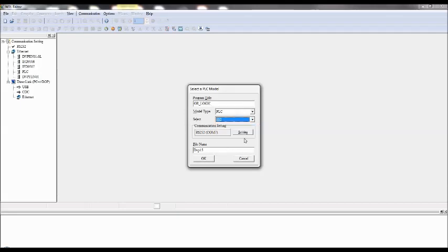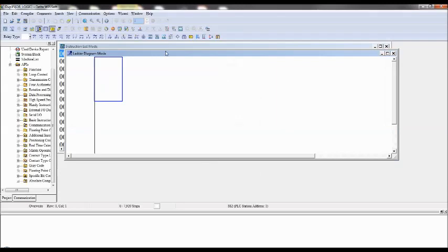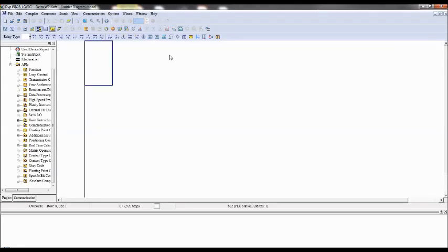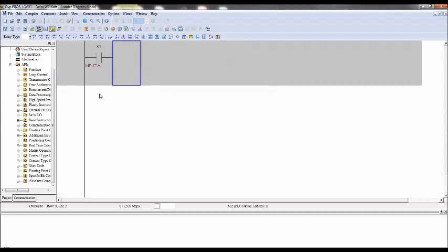For OR Logic, I'll take one normally open contact, X0, I'll type it as input A. And go to the bottom second line, click on one more input, that is X1, that is input B.